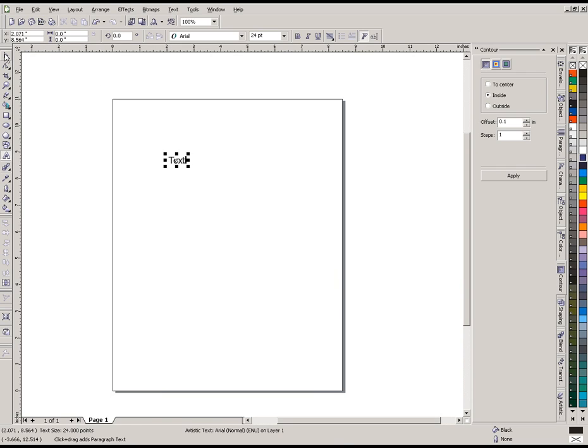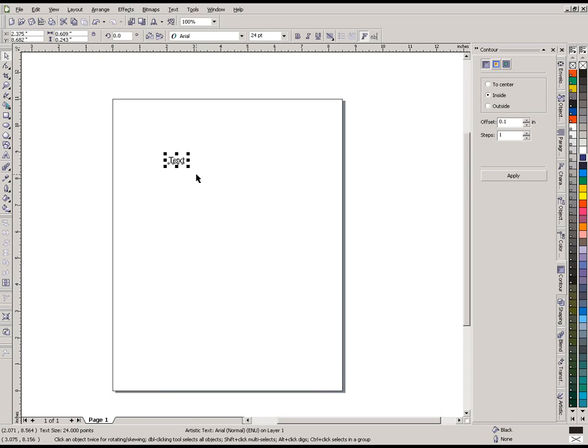When I go back up here and click the pick tool, you can see we have eight squares that surround our text and that way we know it's selected. Now these squares are actually what we're calling the handles.